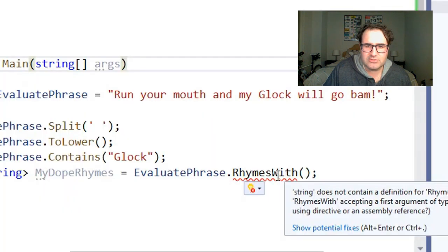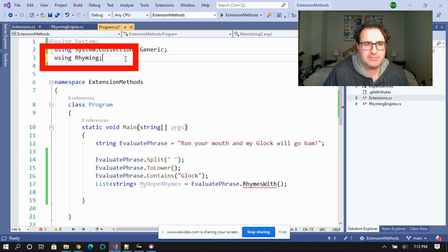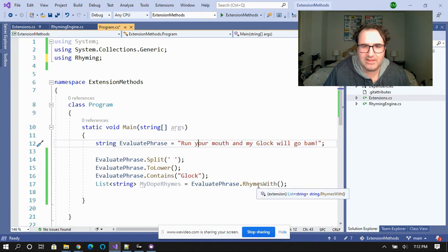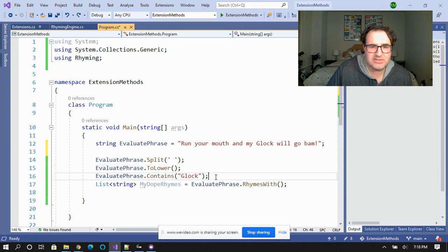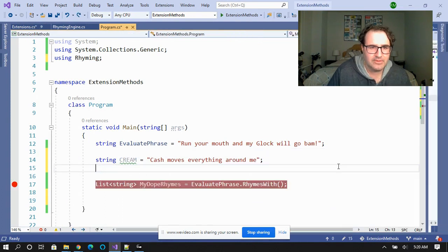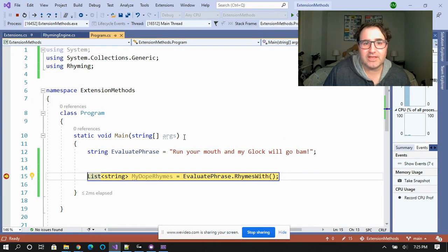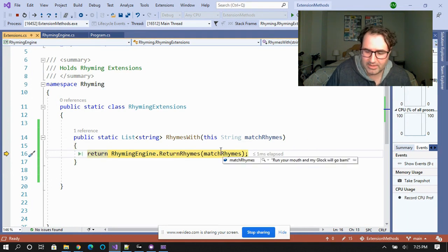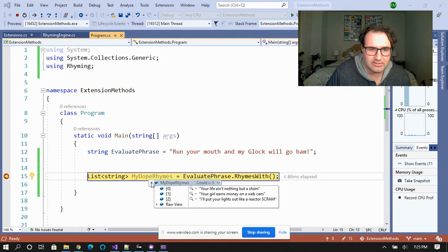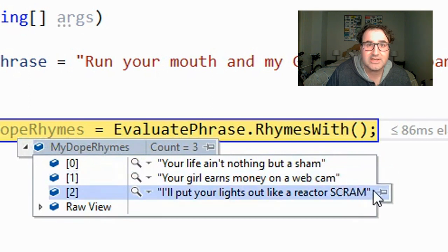If we go back to program, we notice Visual Studio is still yelling at us. Remember, we had to put the extension in a different namespace, so we need to drop the namespace in here and Visual Studio will stop yelling at us. Now I want to show you something neat — any string can now use RhymesWith as long as the Rhyming namespace is up there. Let's say I create a string called cream — cream now has RhymesWith as a method. Let's put a break point on this, step into it, hit that static method, go to the rhyming engine, and take a look at the rhymes returned: 'Your life ain't nothing but a sham,' 'Your girl earns money on a webcam,' 'I'll put your lights out like a reactor scram.'